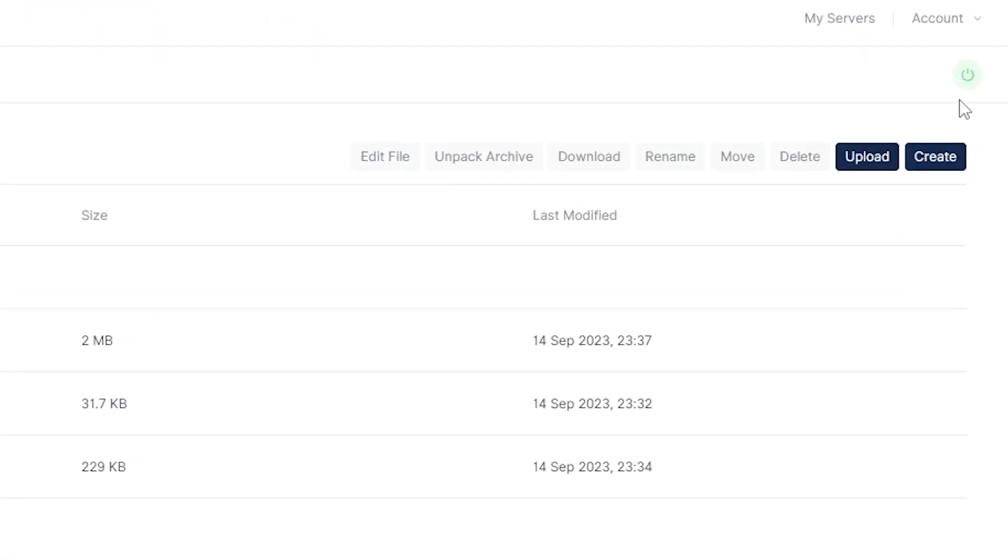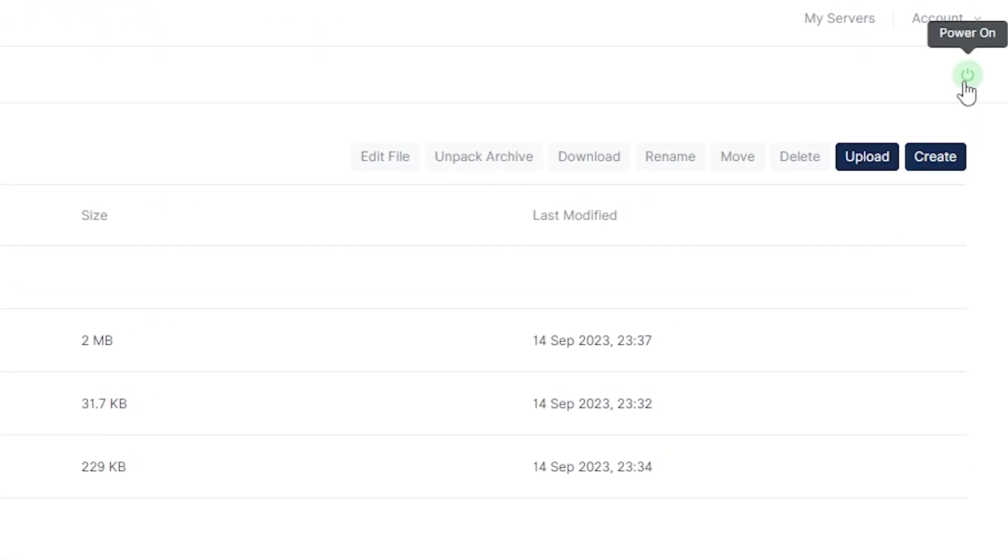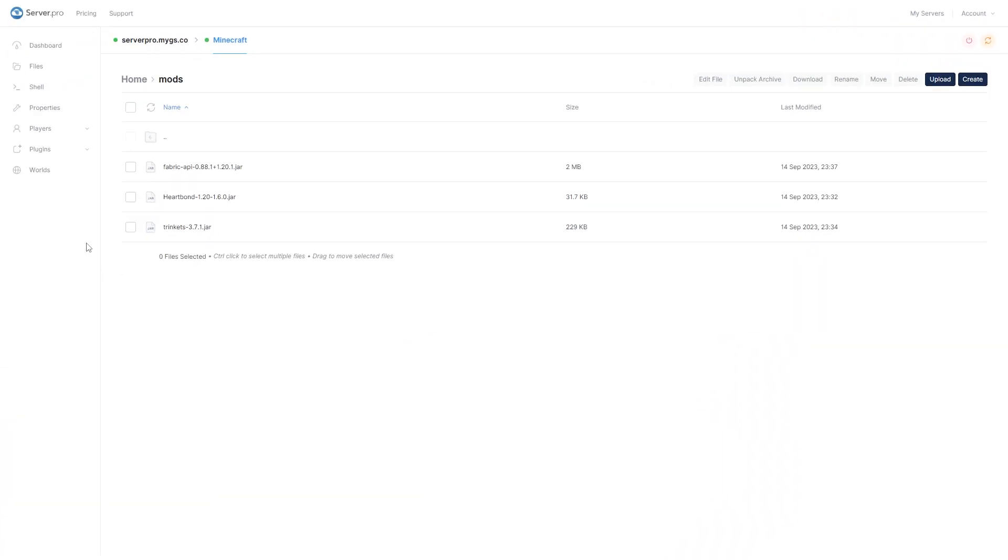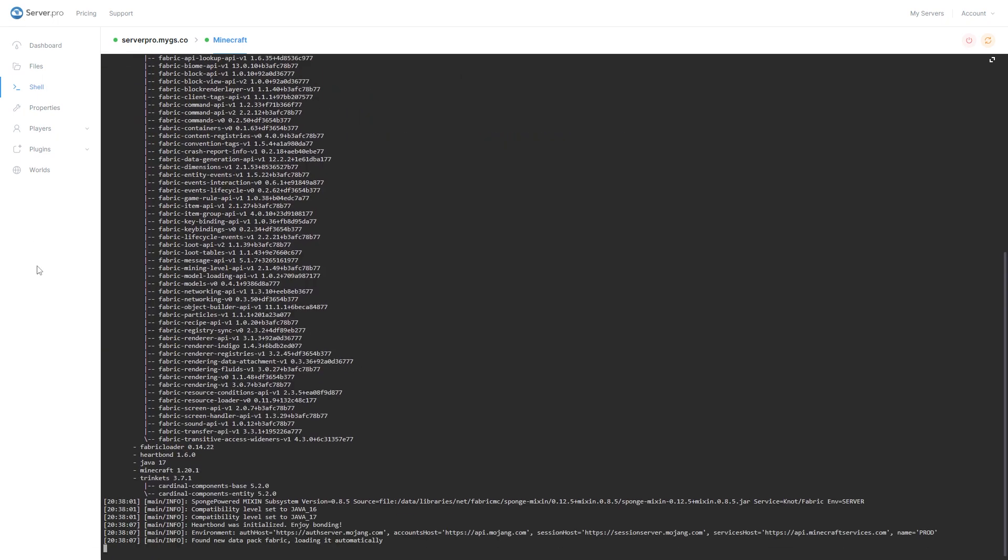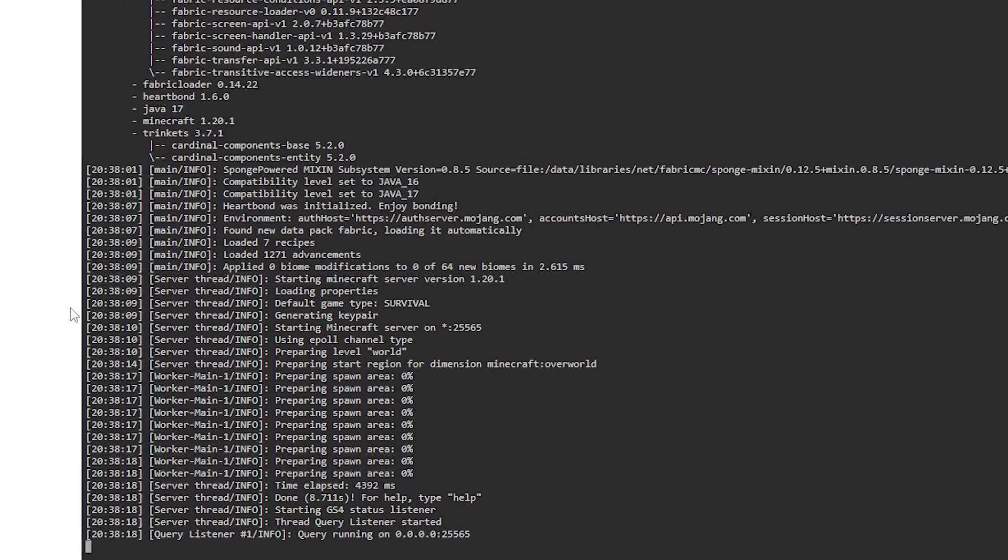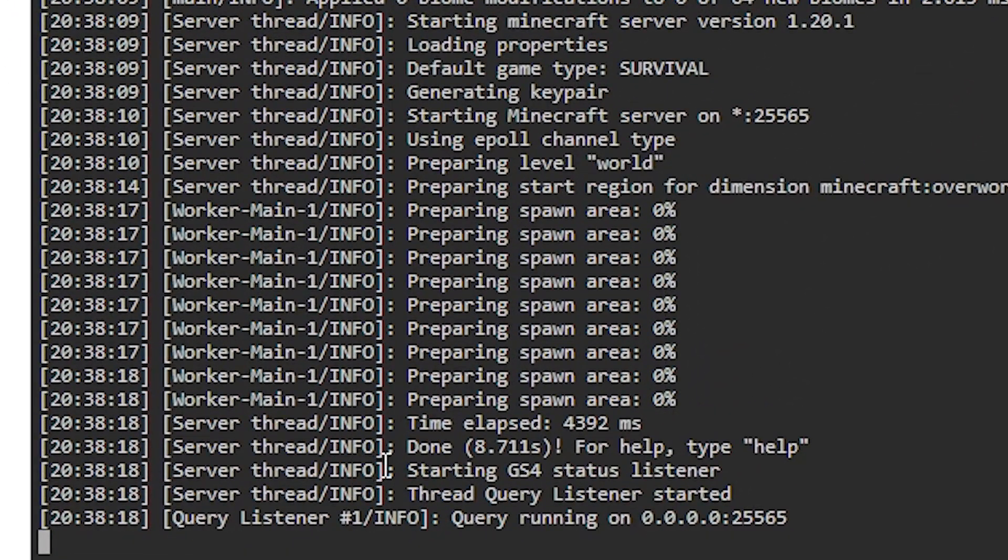Then, you can restart your server and wait till it's online to see if the mod has installed correctly. After doing so, head over to the console tab to make sure your mod is installed. You can see it's installed when it says done near the bottom. Make sure there aren't any errors relating to the mod.